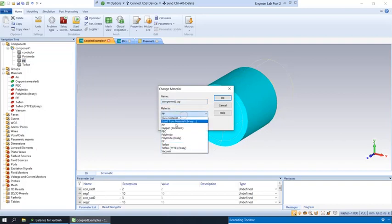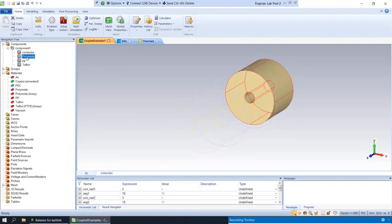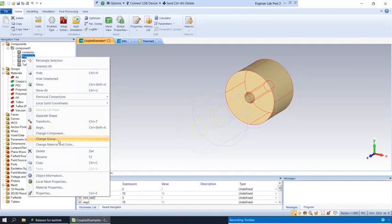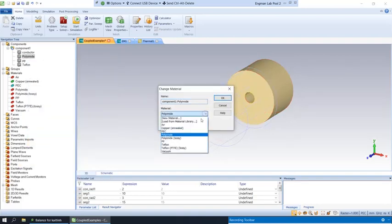And last but not least, the polyimide. We will do their version.